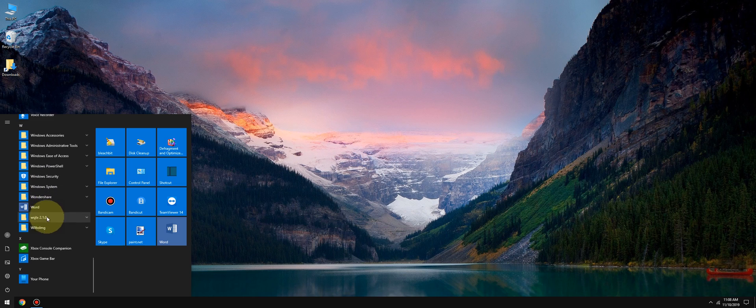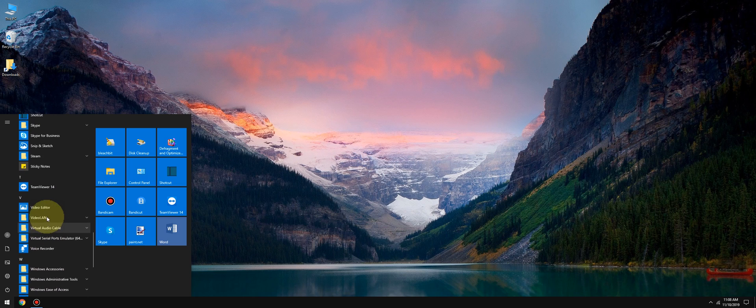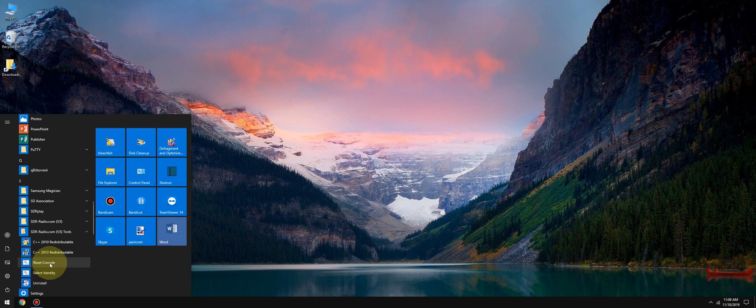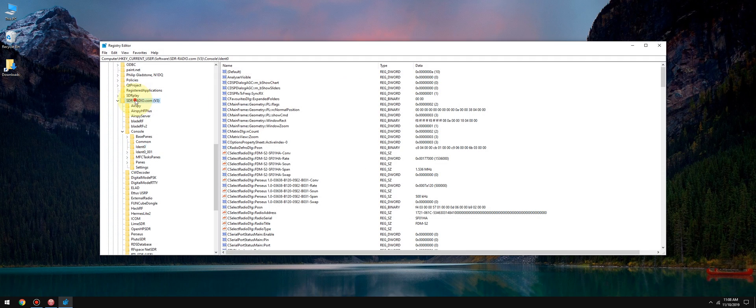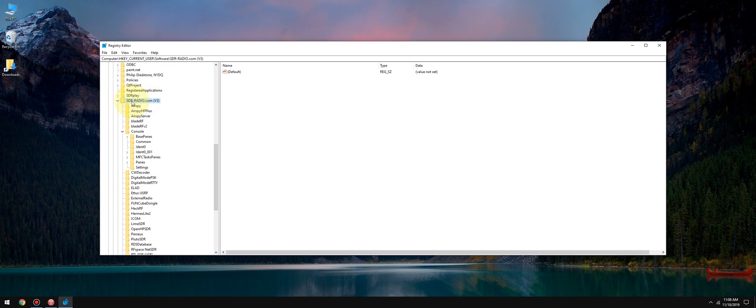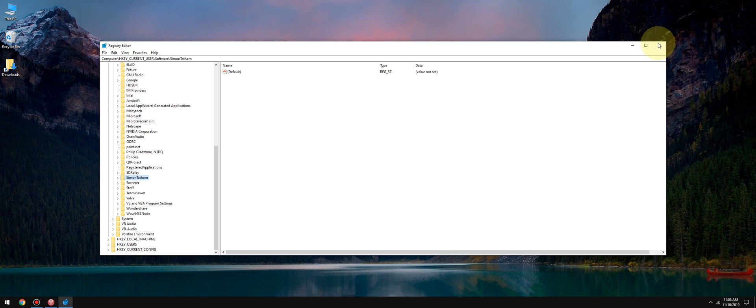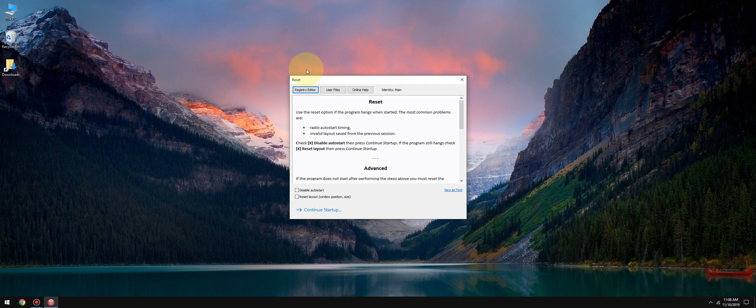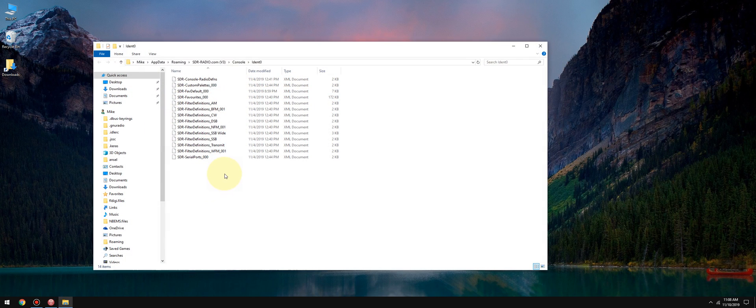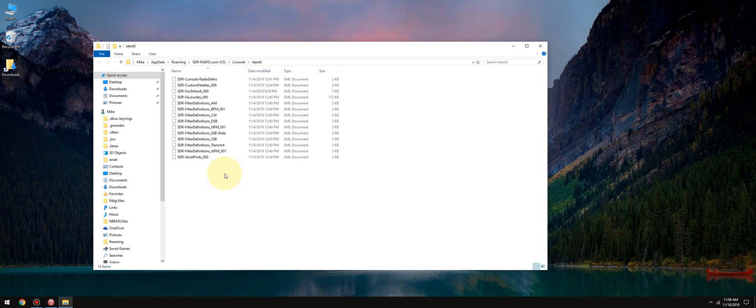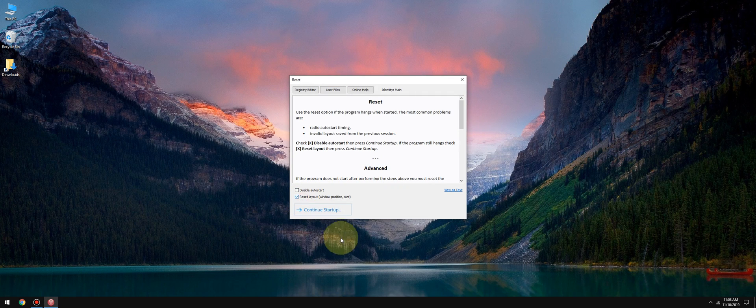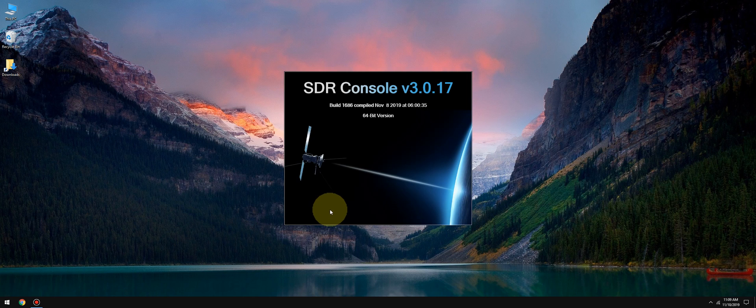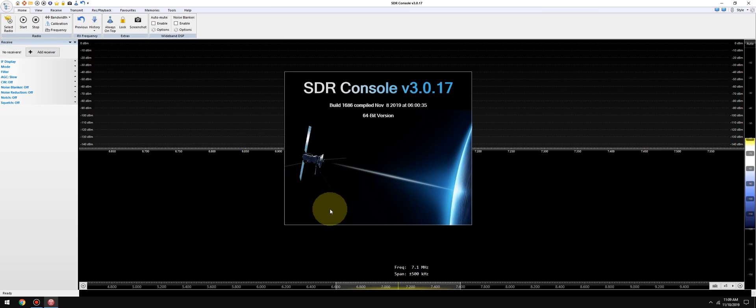We're not going to start the program yet. I'm going to go to my start menu, go to the SDR Console tools folder, and I'm going to reset Console. First thing I do is go to the registry editor. I click on SDR Radio V3 and I delete that entry. I close it out, I go to user files. If you do this the way I'm doing it, make sure you back up your frequency list. So I select everything and I hit delete, and I reset the layout, and then I continue with the startup. And this is going to give me a fresh slate for SDR Console.